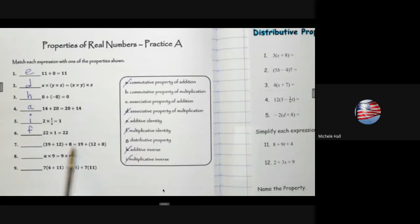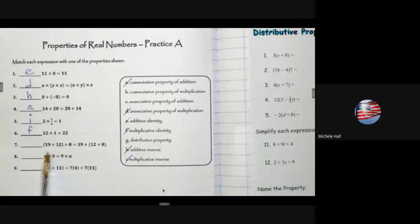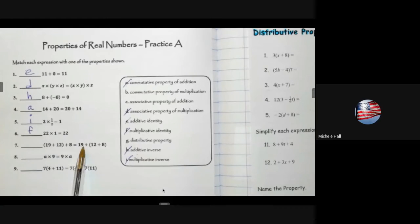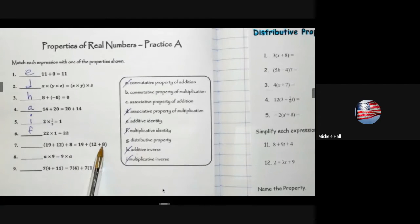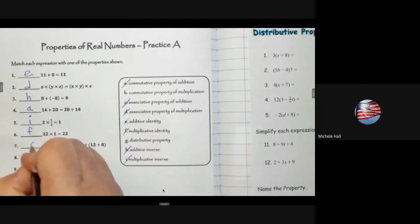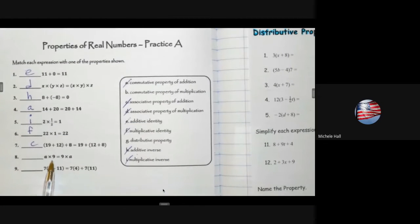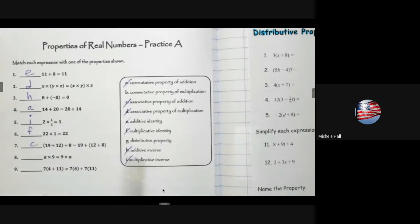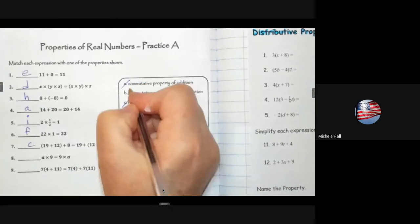For 19, 12, 8 and 19, 12, 8 — it's not about the order. I see that first 19 and 12 are being grouped, then it switches to 12 and 8 — that would be the associative property of addition. For a times 9 equals 9 times a — the order has changed from a·9 to 9·a — that's commuting, so commutative property of multiplication.